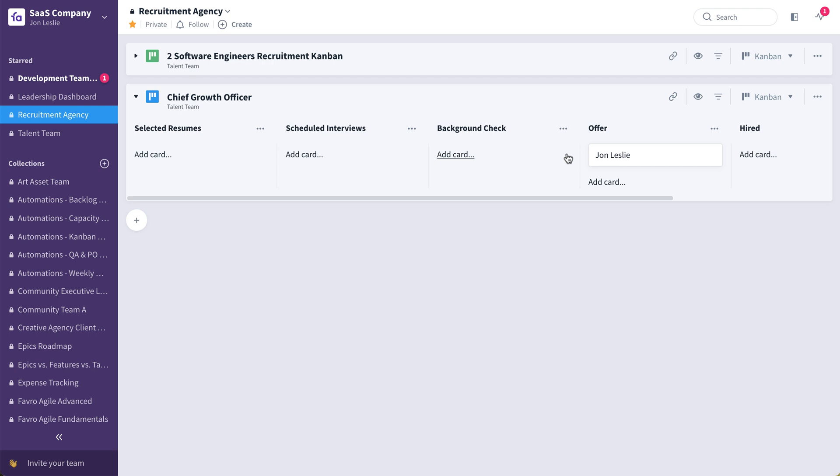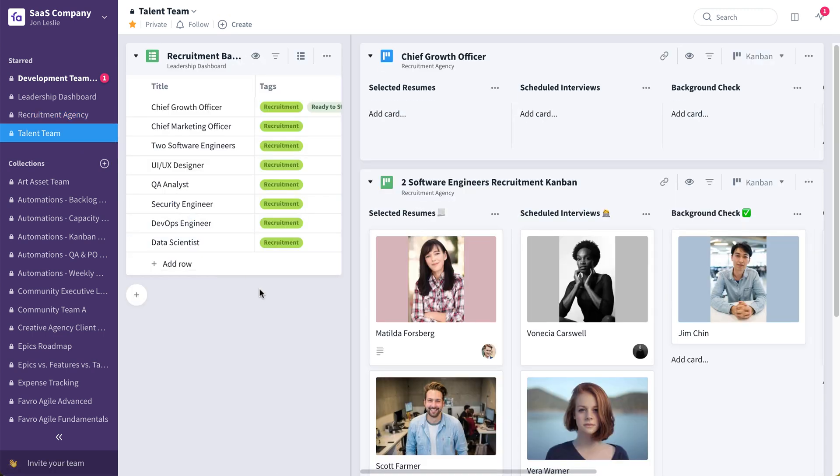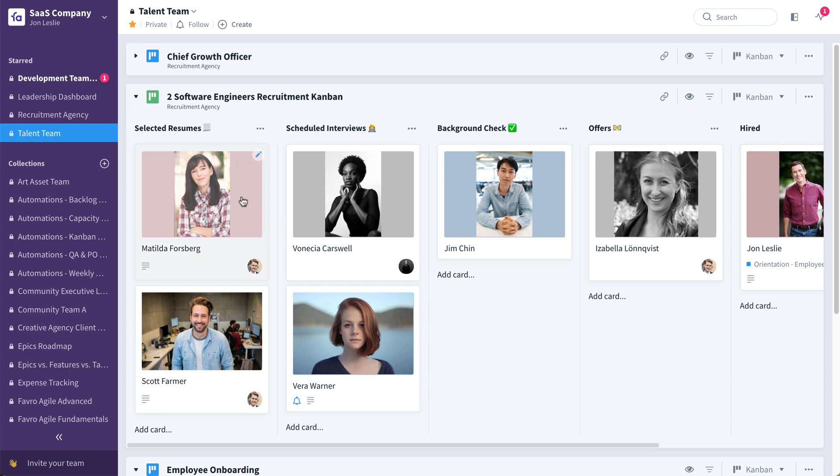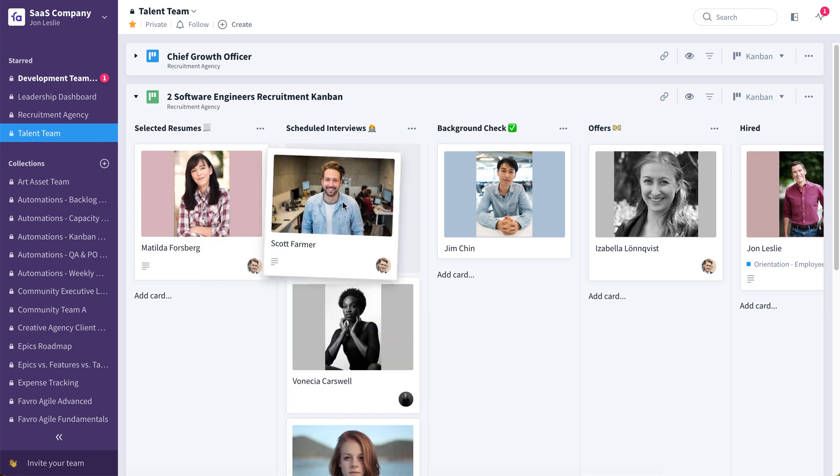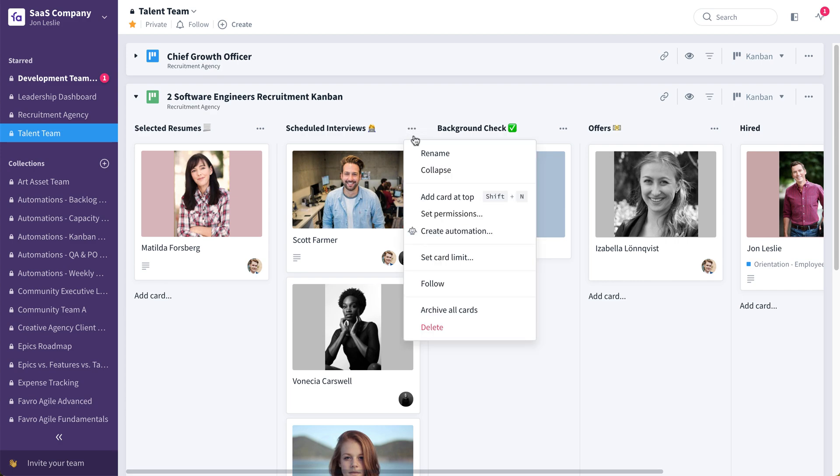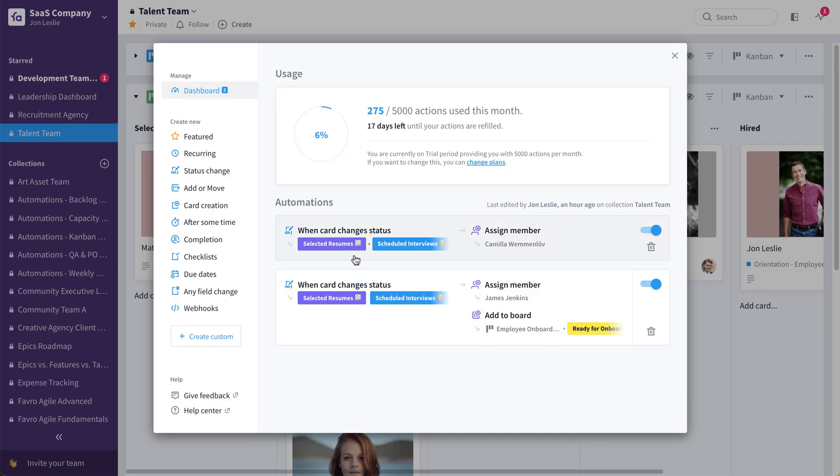Now, this also gives me a chance to show a recent, very cool release in Favro, which is called automations. So if I go back to my talent team, and we're going to look at this one I've already populated, the two software engineer recruitment combine. So we'll take Scott Farmer, we'll say his resume looks good, and we want to actually schedule the interview with him, or the first interview with him. So we'll drag into schedule interviews, and you can see it automatically assigned the person responsible for scheduling those interviews. So this was all done with an automation at this particular stage. We can see that when something moves from selected resumes to scheduled interviews, we're automatically going to assign, in this case, Camilla.